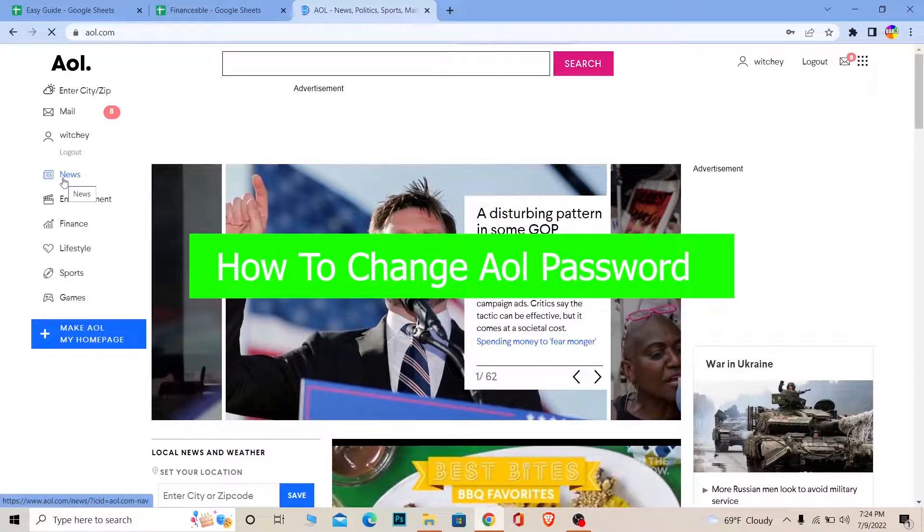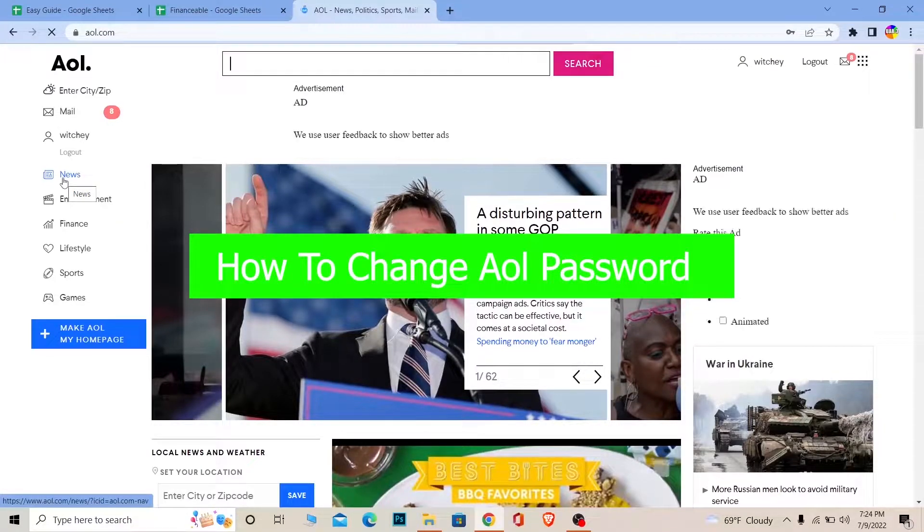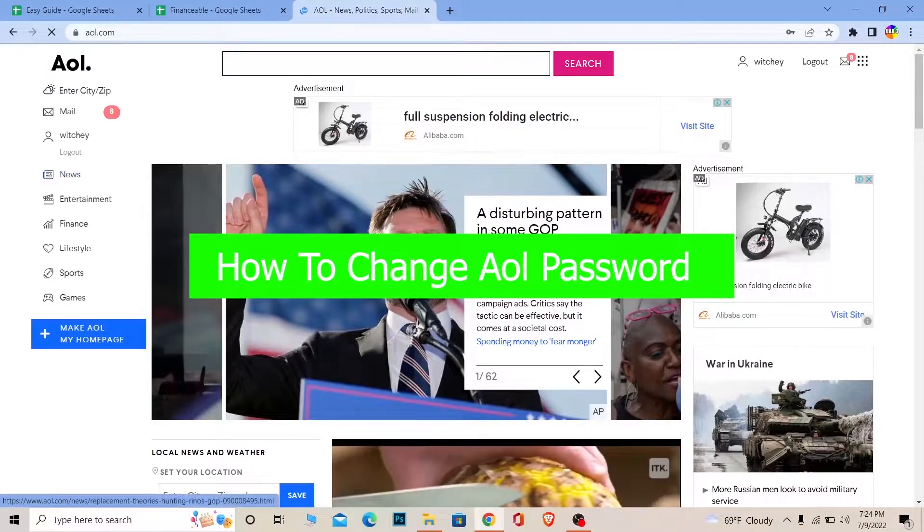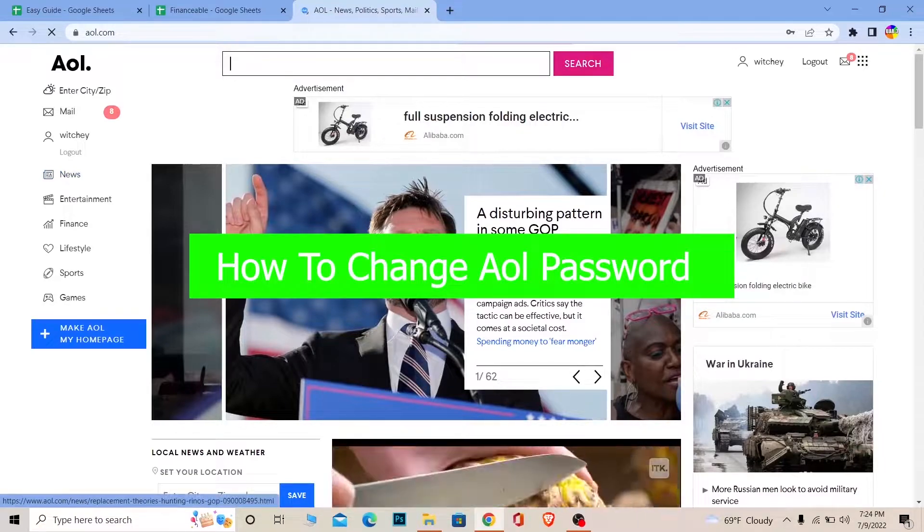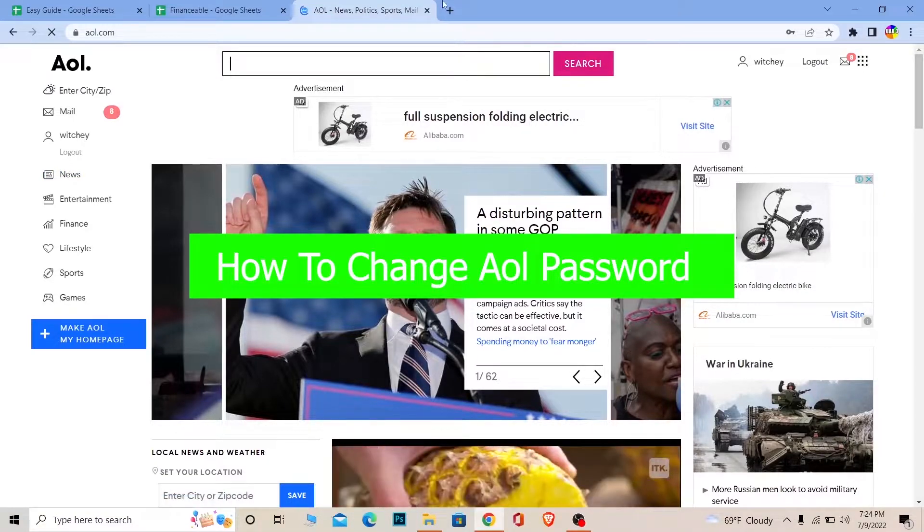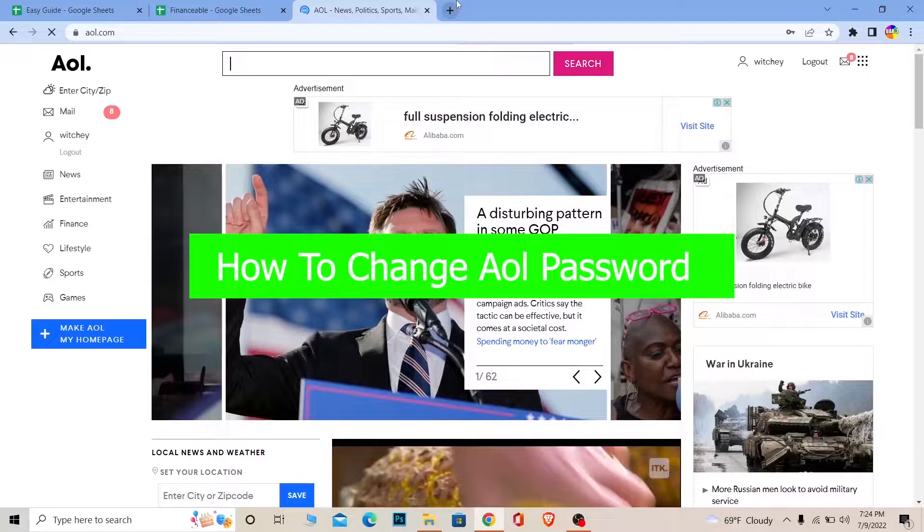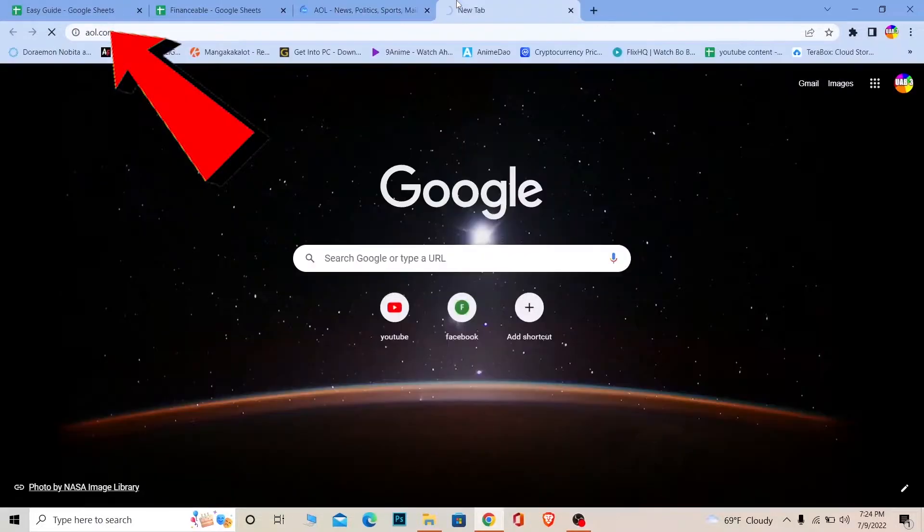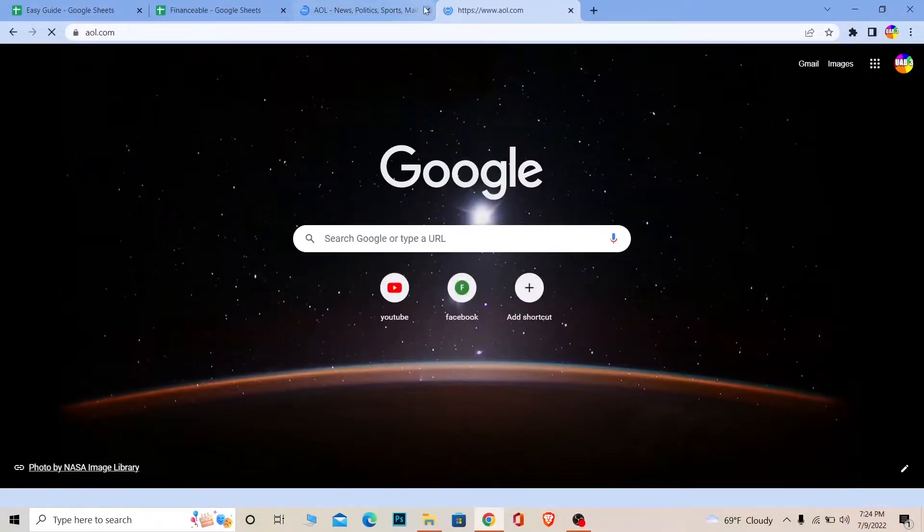In today's video, I'm going to show you how you can change the password of your AOL mail. It's pretty simple. This is the official website of AOL mail. If you don't know how to reach here, you can just write AOL.com and it will bring you to this page.